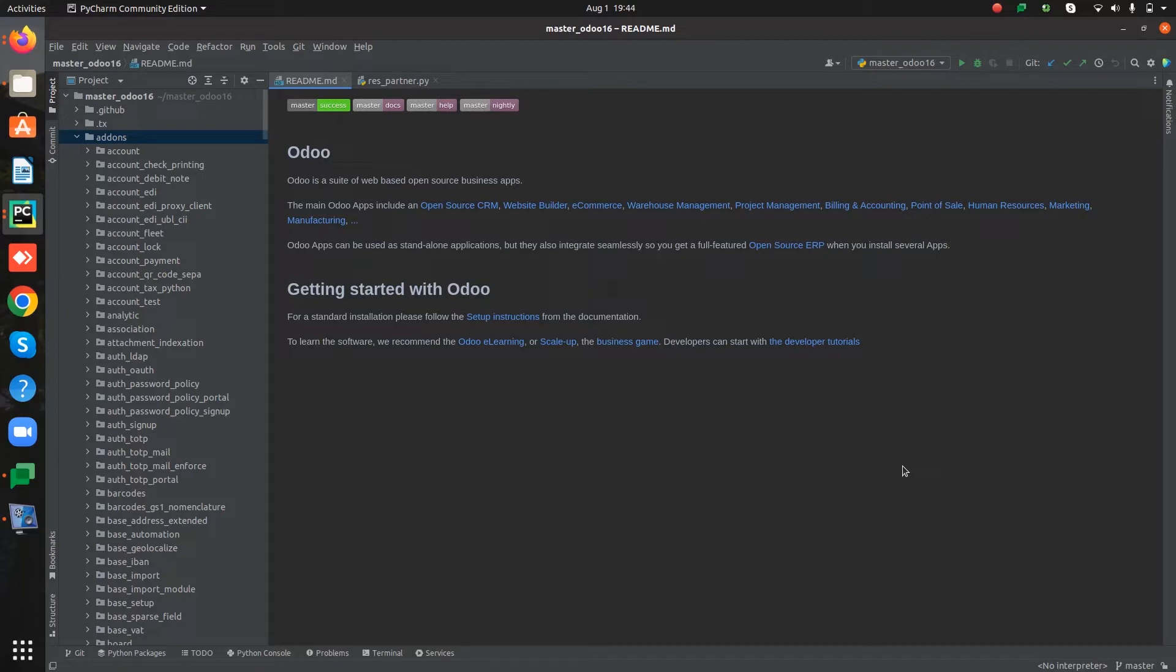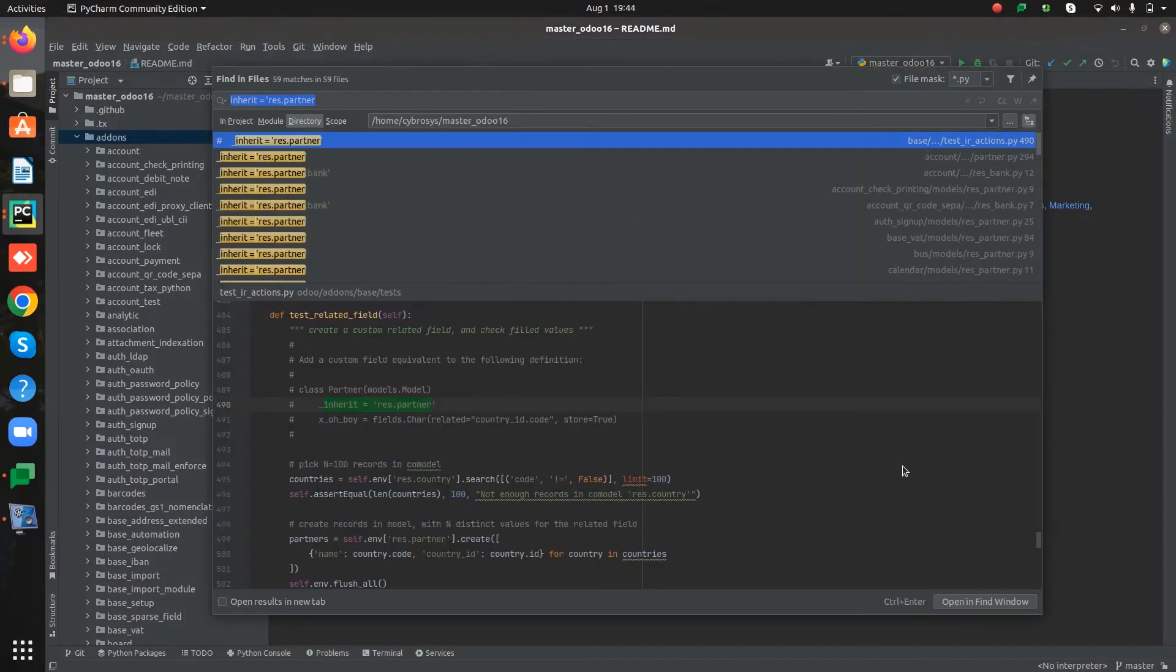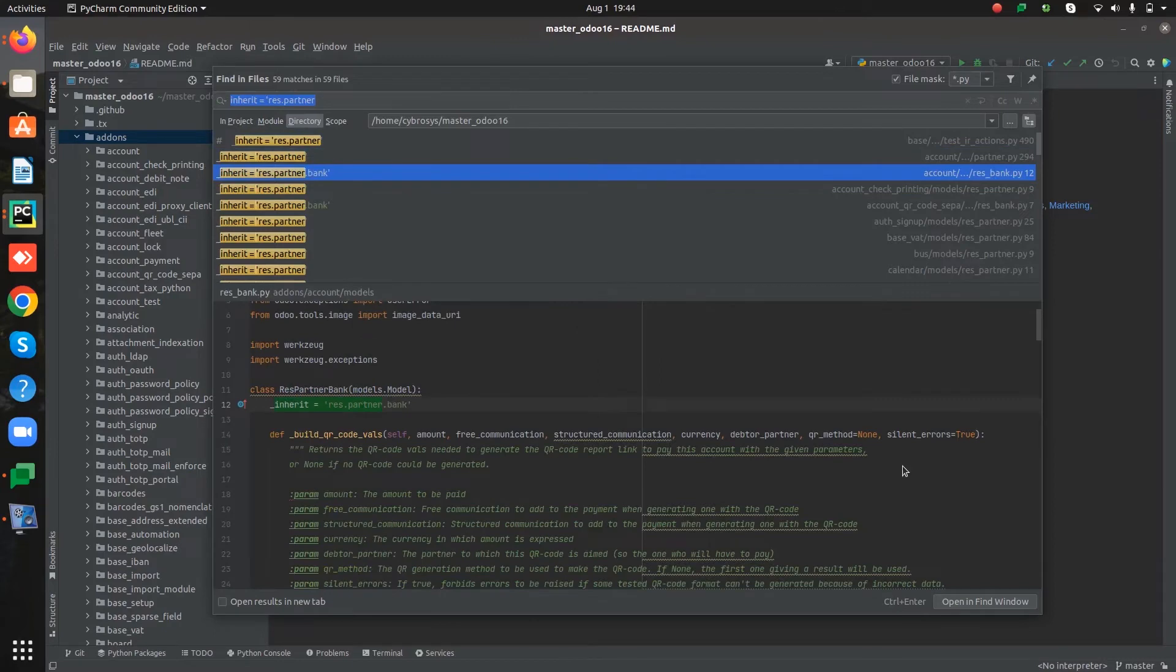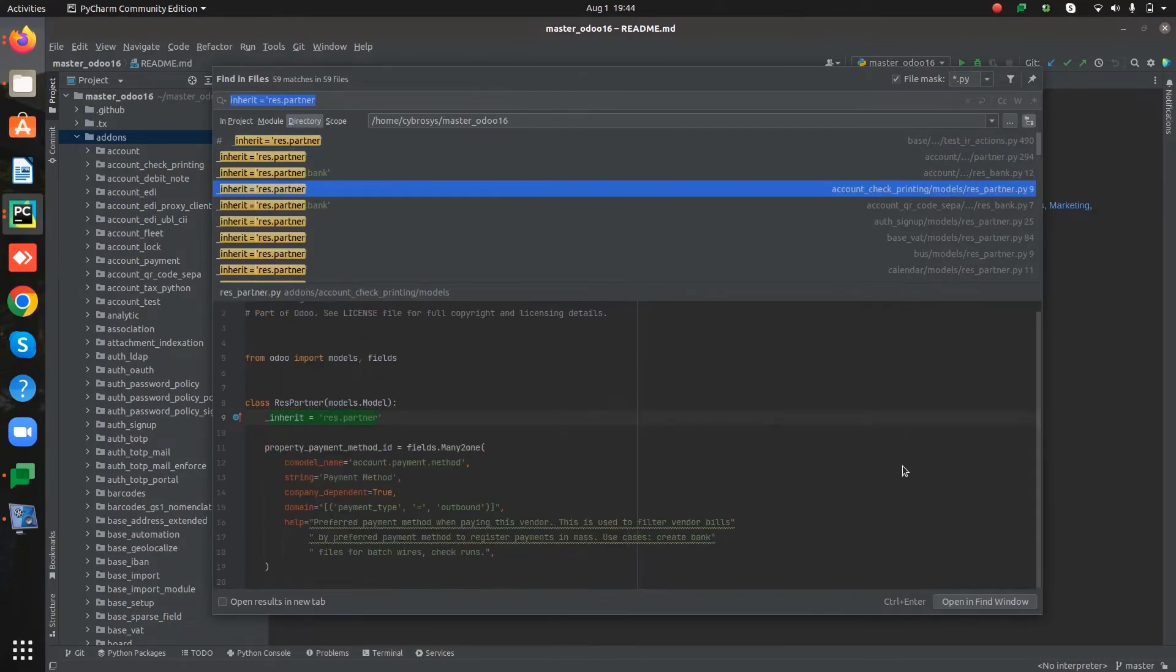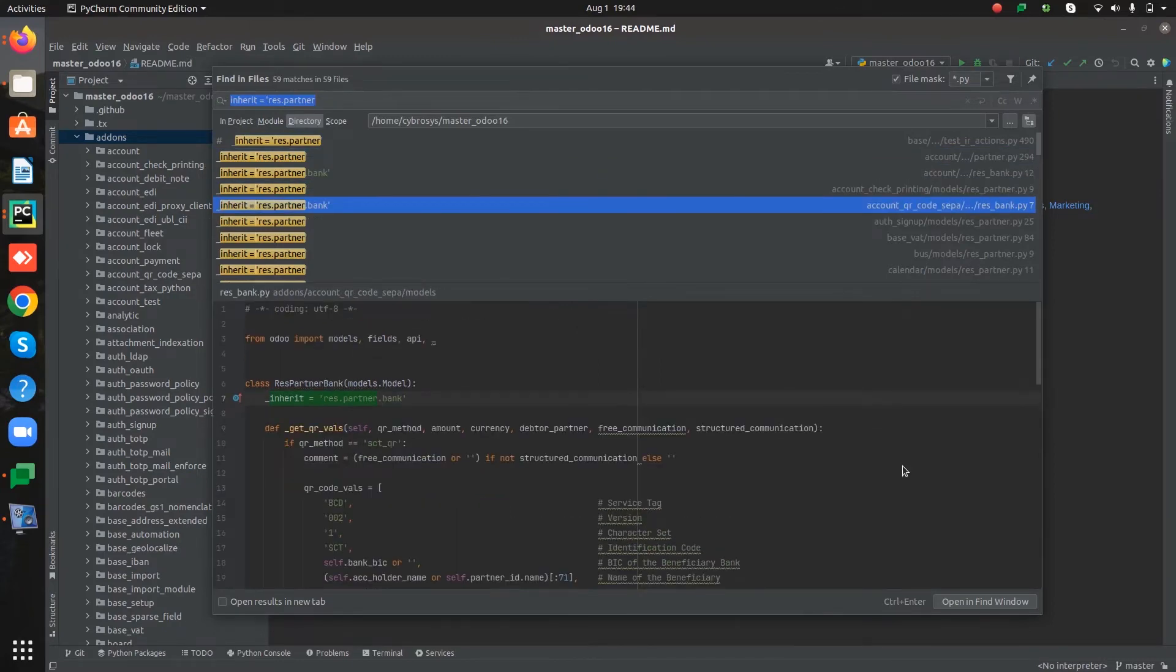For inheriting an existing model we use the keyword inherit equal to class name. So here we can see many models inherited. Let's see one in detail.